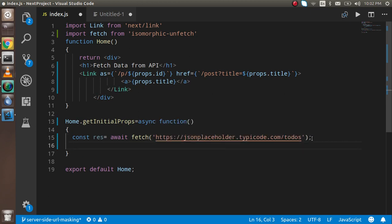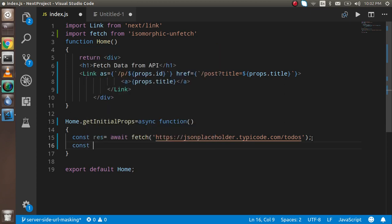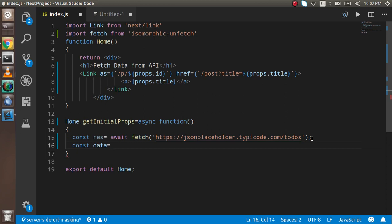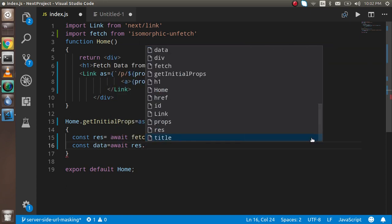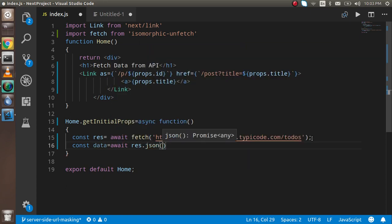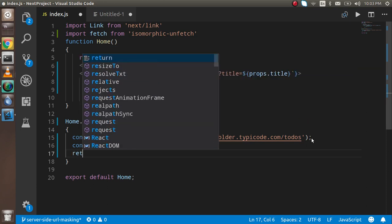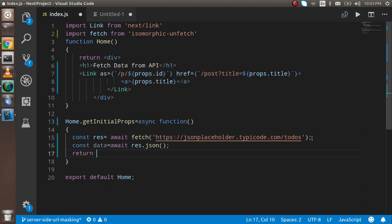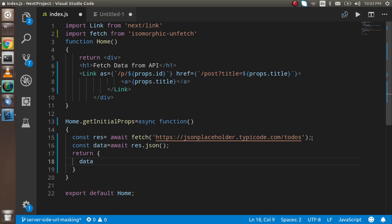Then take one more const and take the name like data or whatever you want. Use await and write resp.json, and now just return an object with the data.